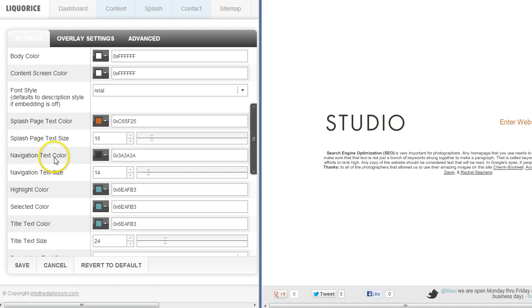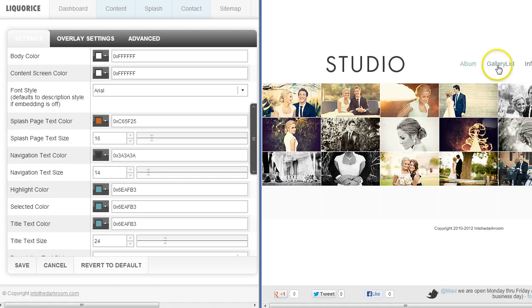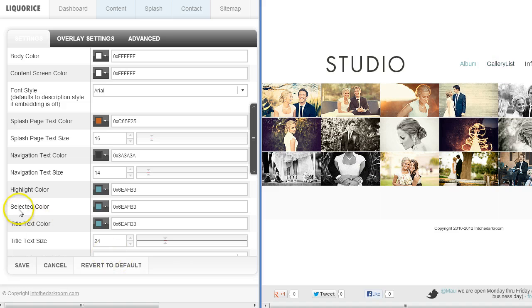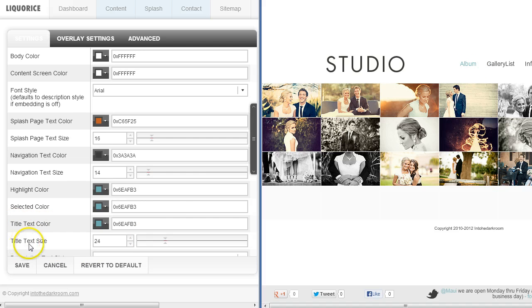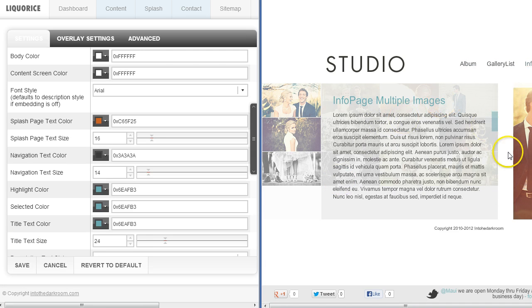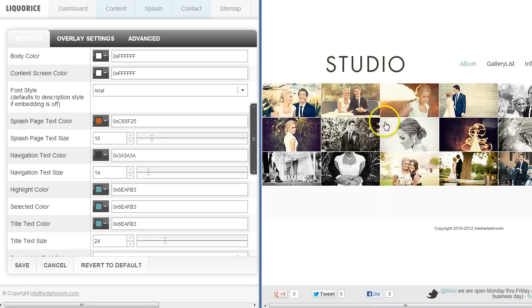You also have the navigation text color and size, which corresponds to the navigation in the site. Then you have the highlight color — the color it changes to when you roll over it — and the selected color, which shows which page you're currently on. We also have the title text color and size; if you click into a page it will show you the title with that color and size applied.